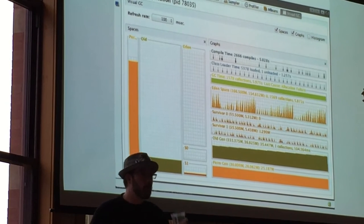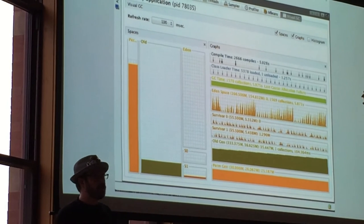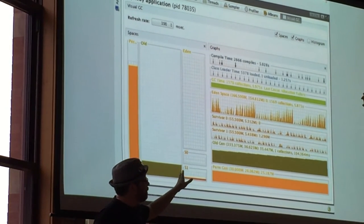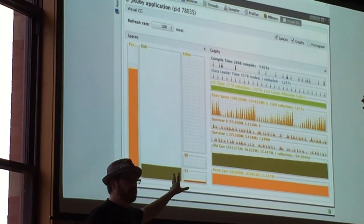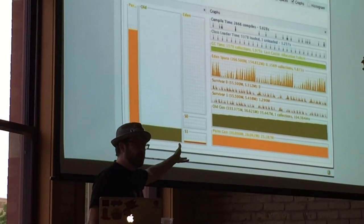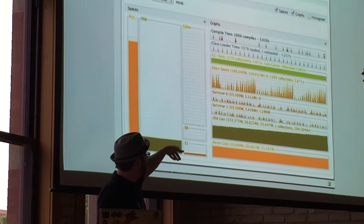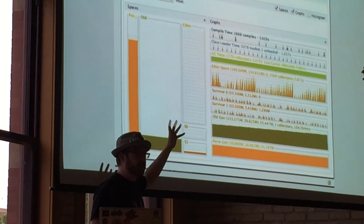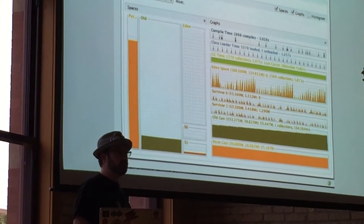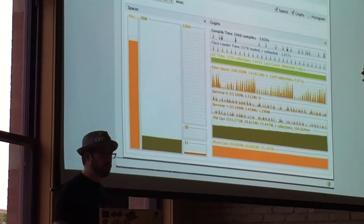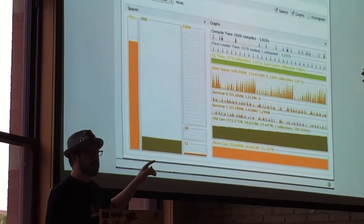Does this require Oracle's JDK? No. So VisualVM and the VisualGC plugin and all the other plugins for VisualVM — this is all free. So if you install Oracle JDK or OpenJDK, you're going to get VisualVM out of the box. Just connect up to any process. I use it all the time to look at my local JRuby stuff when I'm working on it.